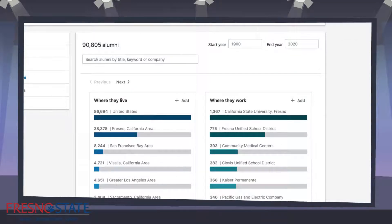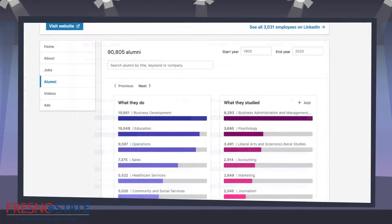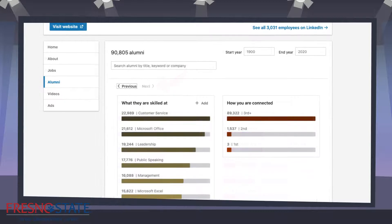Navigating back to the alumni search page you will see some fields you can use. Let's examine these in more depth. By default the first two options are where they live and where they work. You can select any combination by clicking on the bar of the filter or filters you wish to use. Clicking on the next option, two new options are presented: what they do and what they studied. Selecting next will give you the last two options: what they are skilled at and how you are connected. How you are connected indicates your degree of separation from the individual. This is important as the closer degree of separation, the more access you have to that individual.